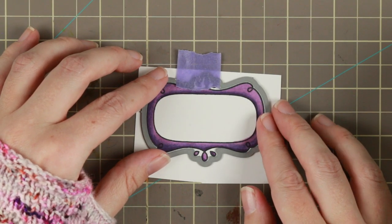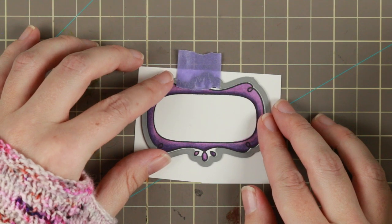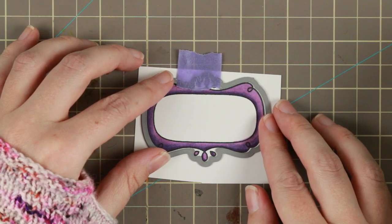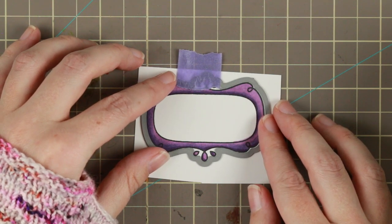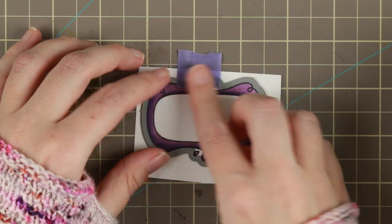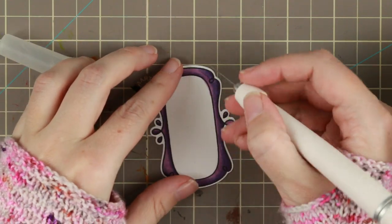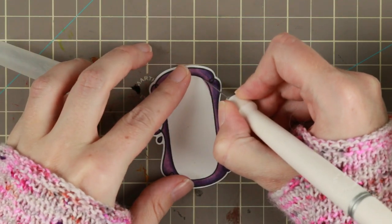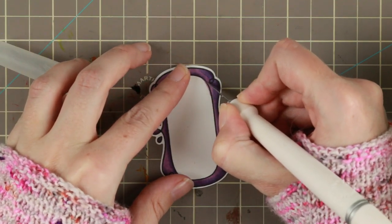I'm using the dies for those frames to cut out the little frame. You can use your scissors too but I had the dies. I thought it would be fun to play around with them.